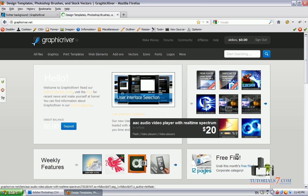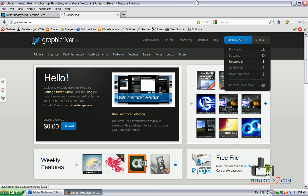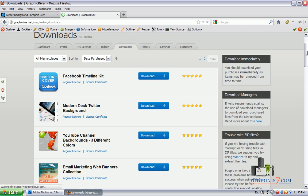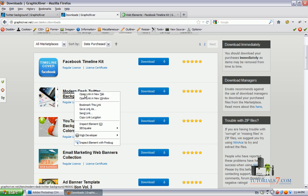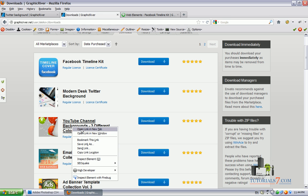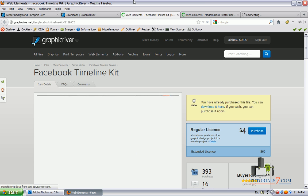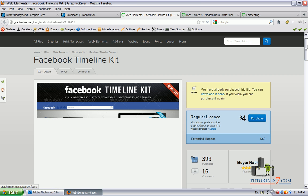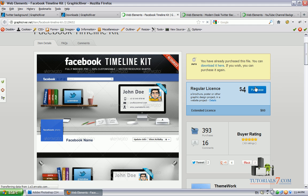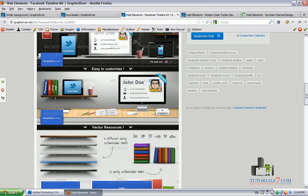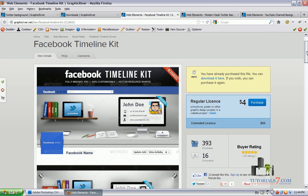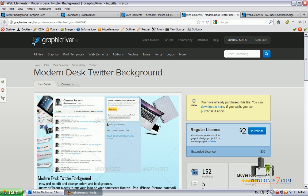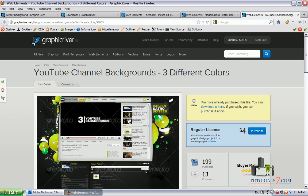So I will go to my download section, click on downloads and show you my covers and backgrounds. So here is the Facebook timeline cover, the Twitter background and the YouTube background color. Here is the Facebook, as you can see it's for 4 dollars and here we have 6 projects which we can download and change the information there. The same is for Twitter background and the YouTube channel background.